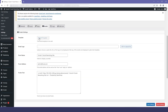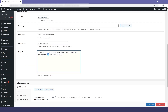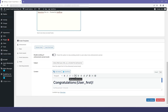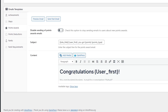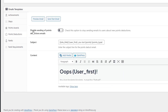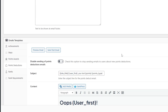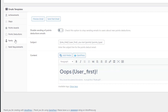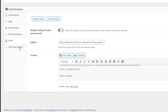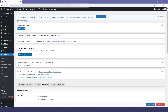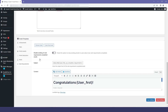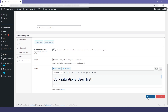Scrolling down, you have the email templates for different actions performed by the user. The first is the achievement. You can change the content if you want to. Then we have the same settings for steps and for point awards. Then we have the point deduction. You can also enable or disable the email if you want to. Then we have the rank section and the rank requirement. All these emails are automated, so whenever an action is performed by the user, the user as well as the admin will receive an email.